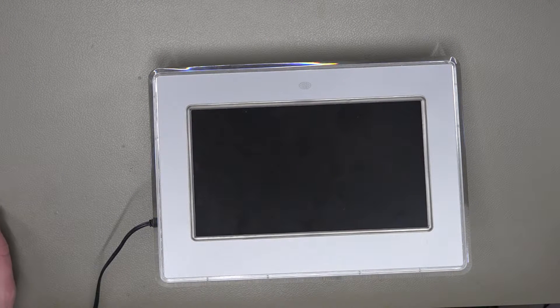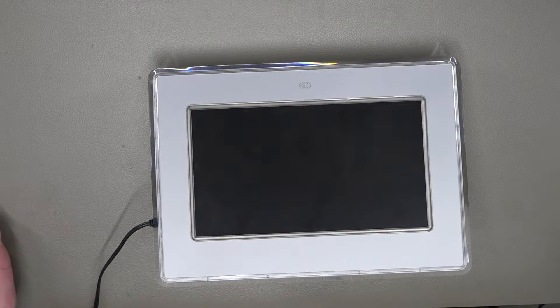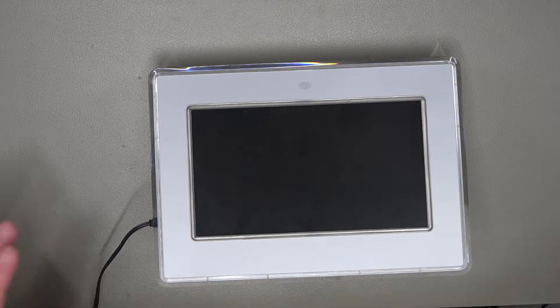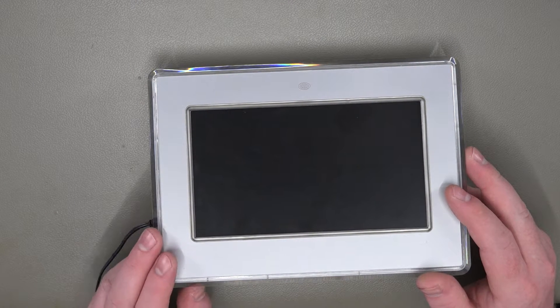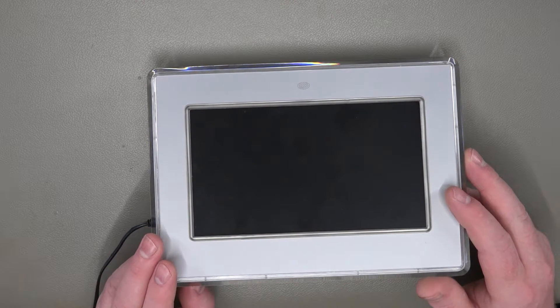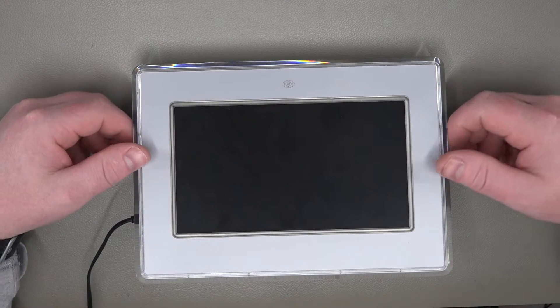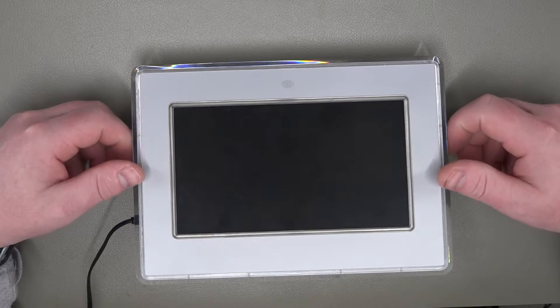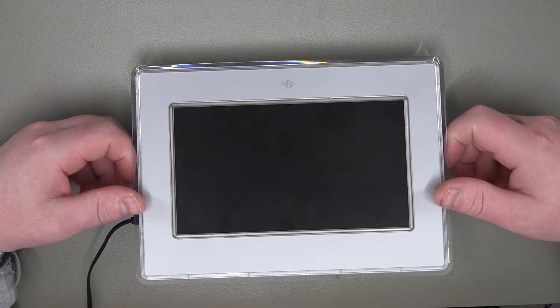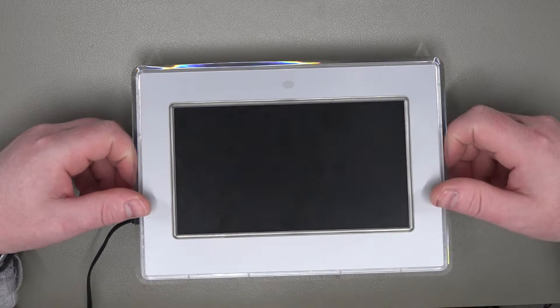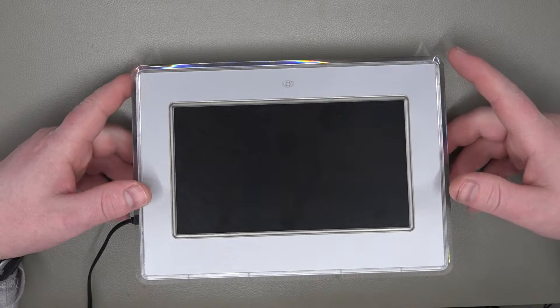Hi guys and welcome to the follow-up video for this digital photo frame that was sold as faulty on eBay for not reading memory cards.